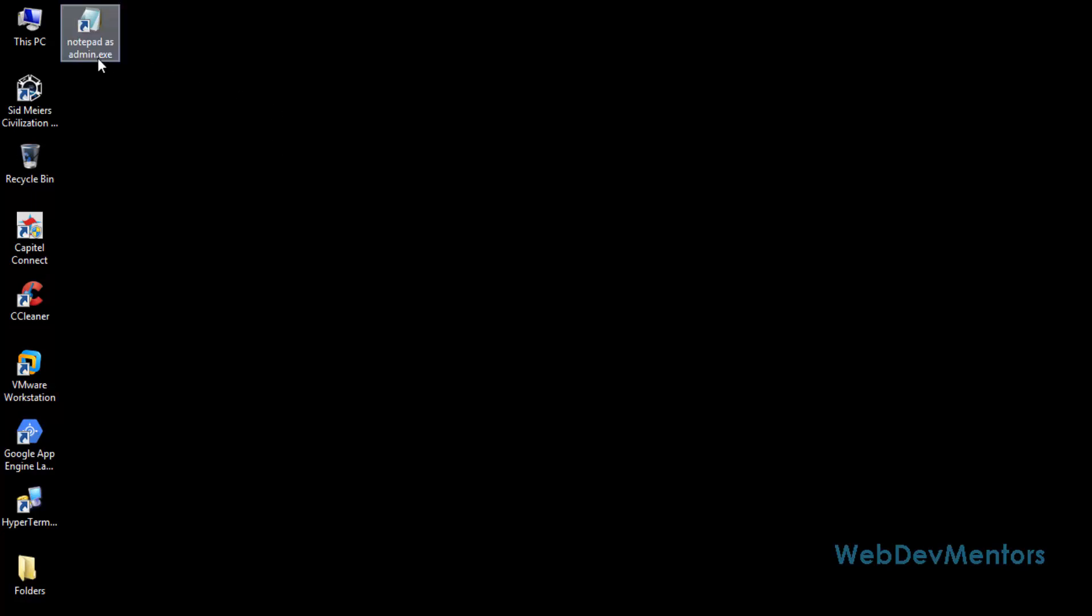Whenever you click it, you can open the notepad with administration rights. Of course you have to give a yes to the user account control prompt where it's going to ask for your permission to give the administration rights to the notepad.